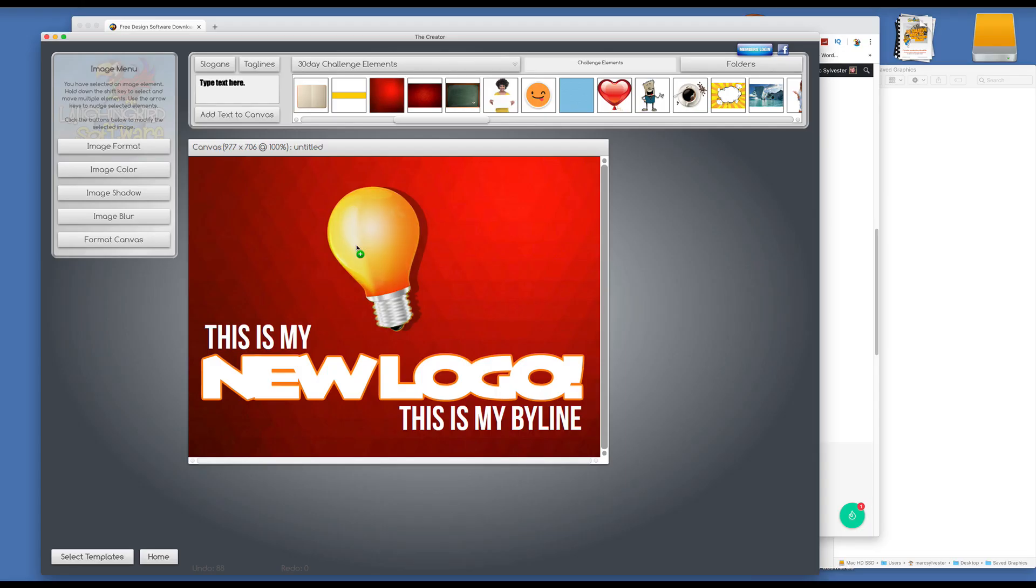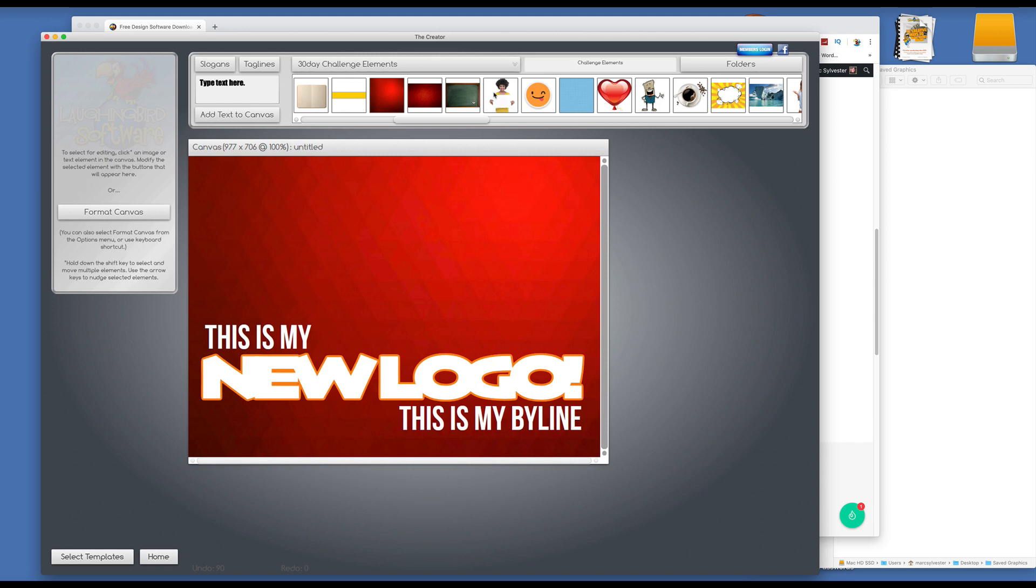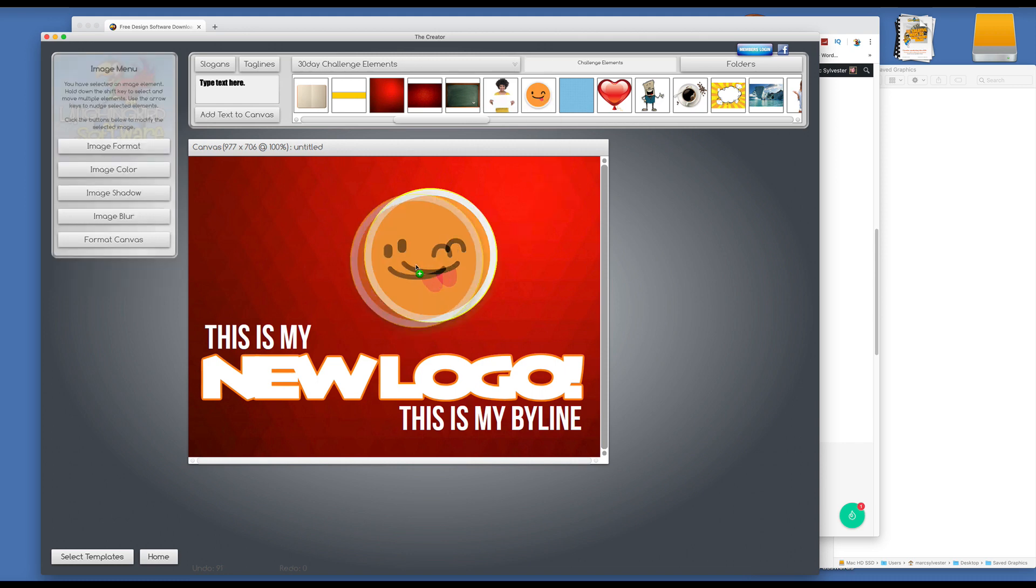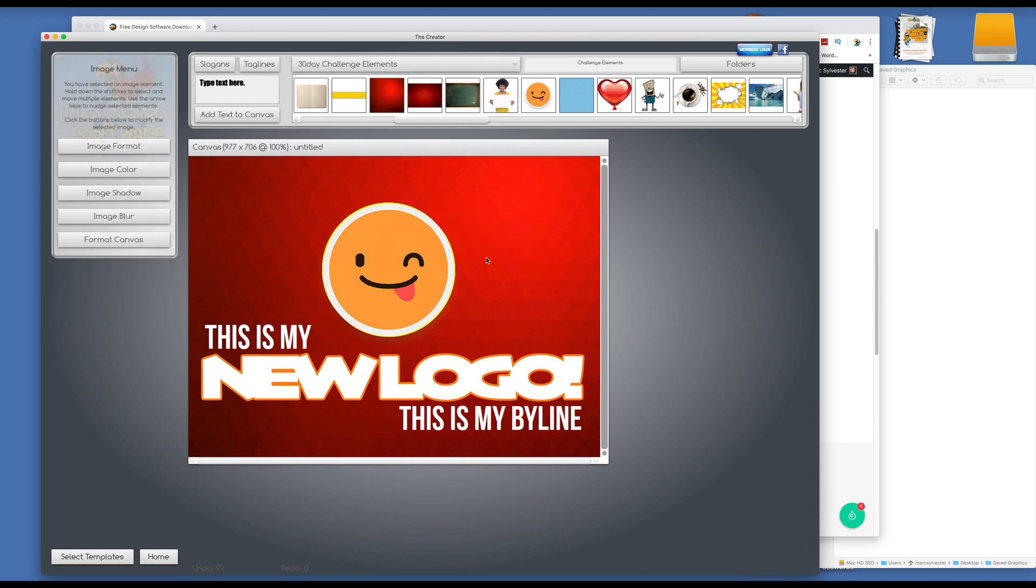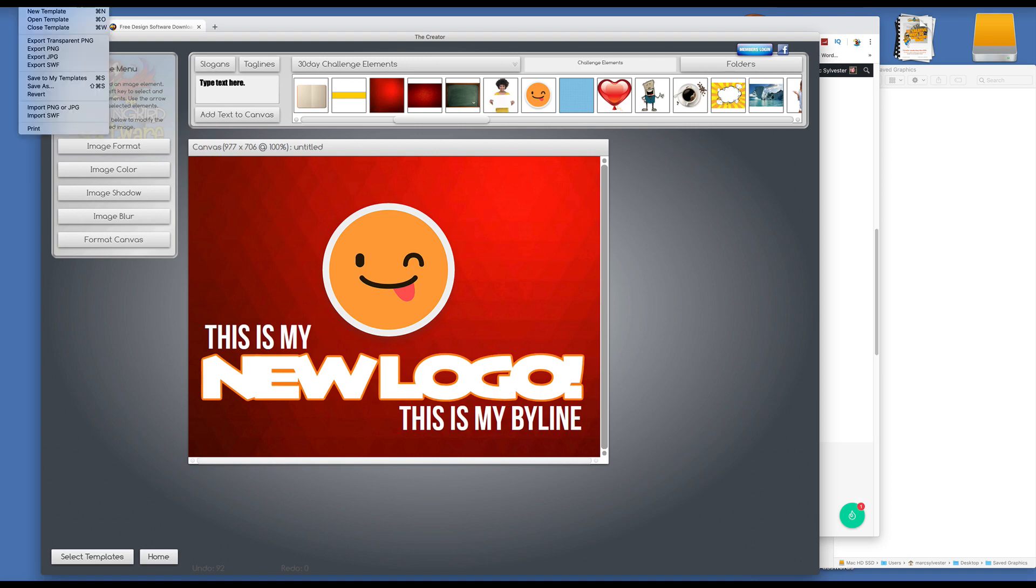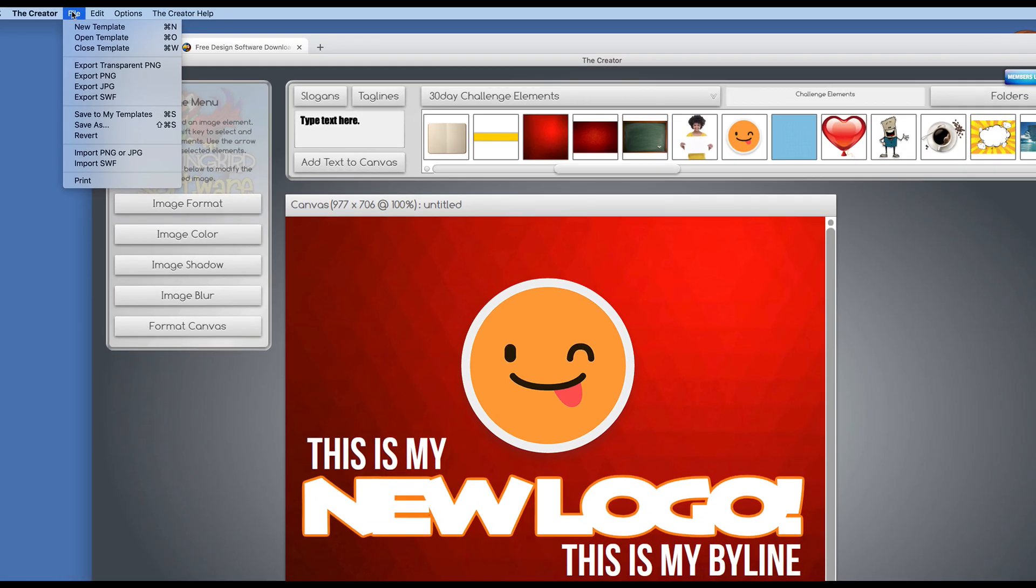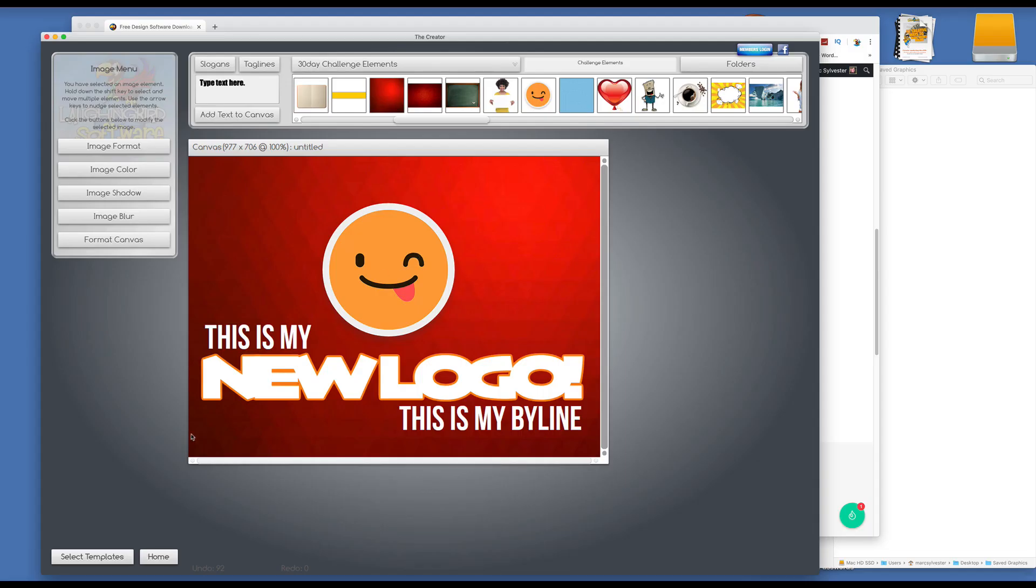Now you can keep manipulating this and changing it and changing the size of everything and dragging other images down, right? You can also add your own images. And all you have to do to do that is to come up here to the file menu and choose import PNG or JPEG. Okay, now that's how to make a logo.